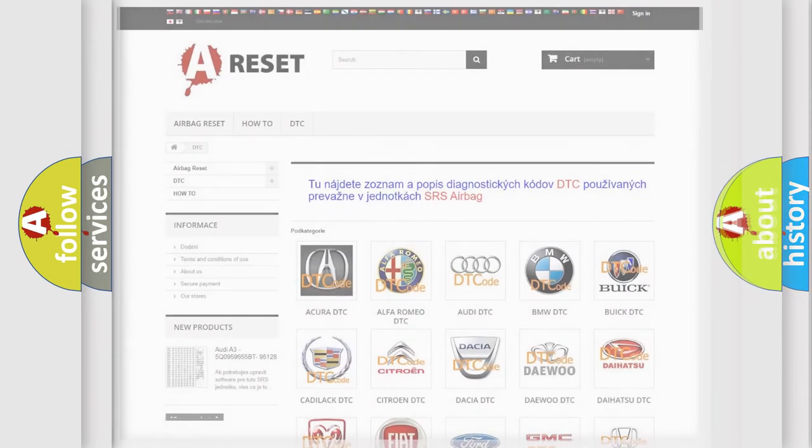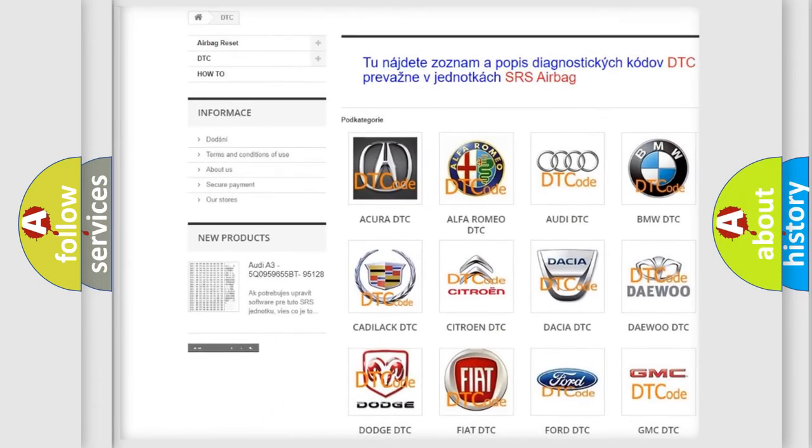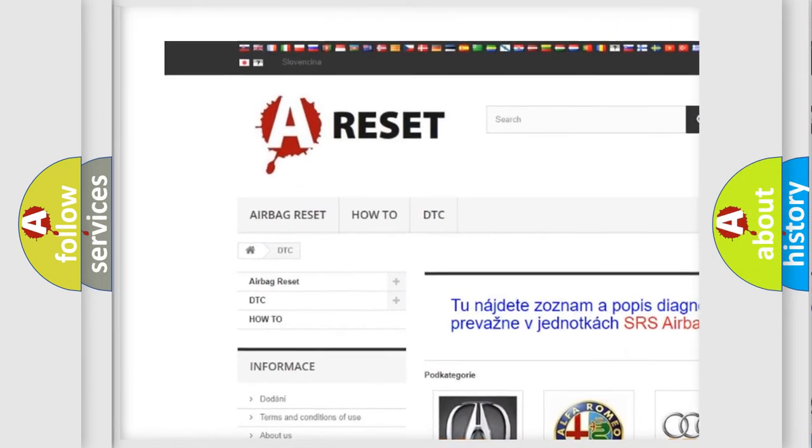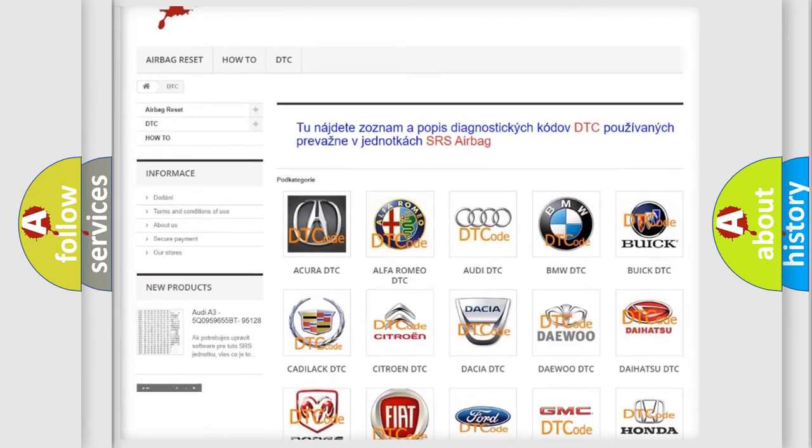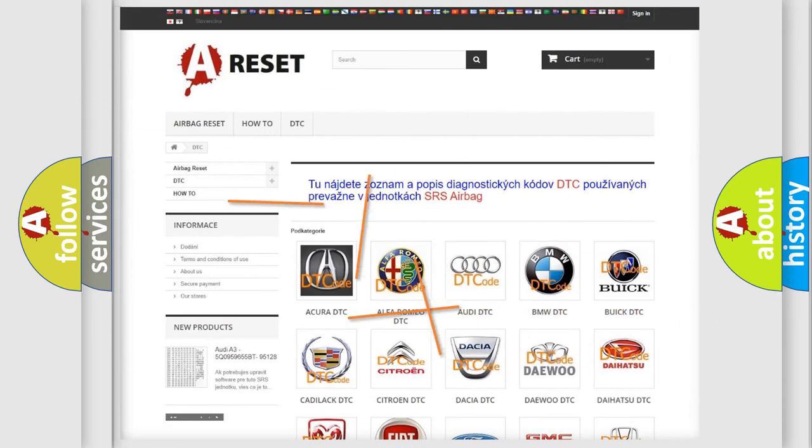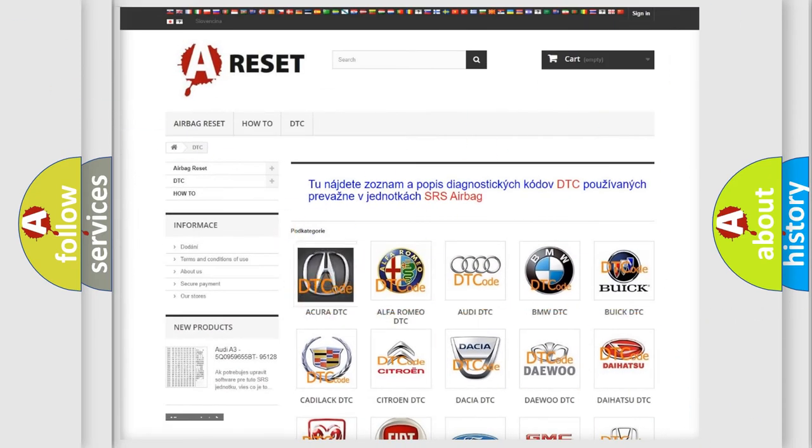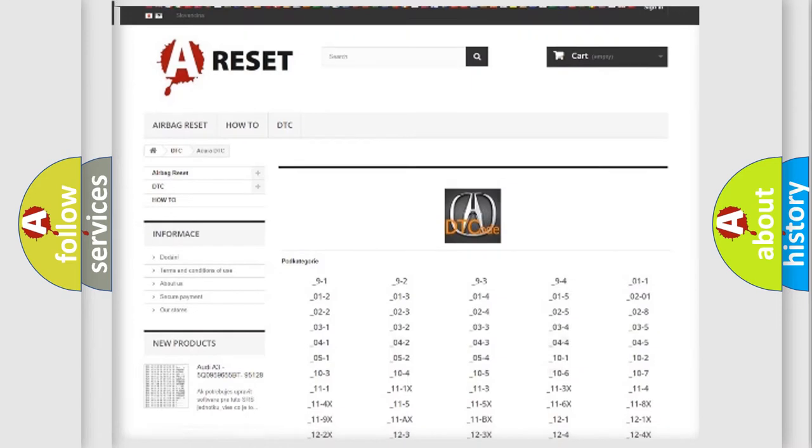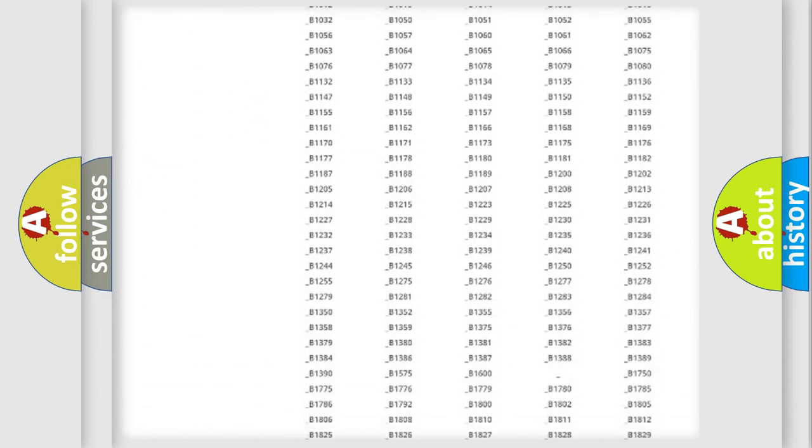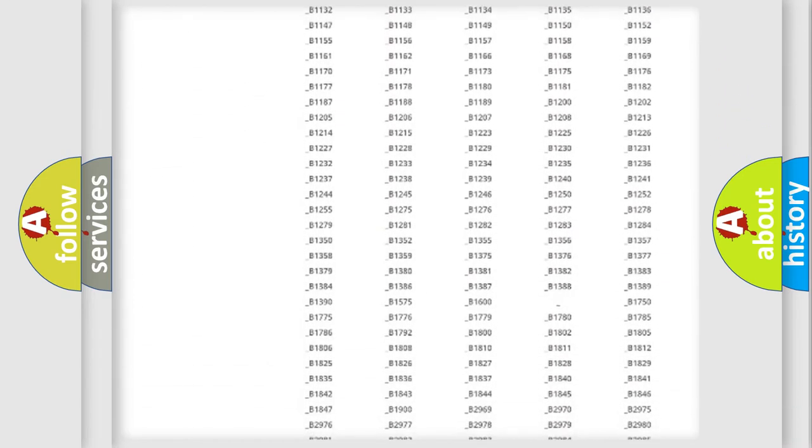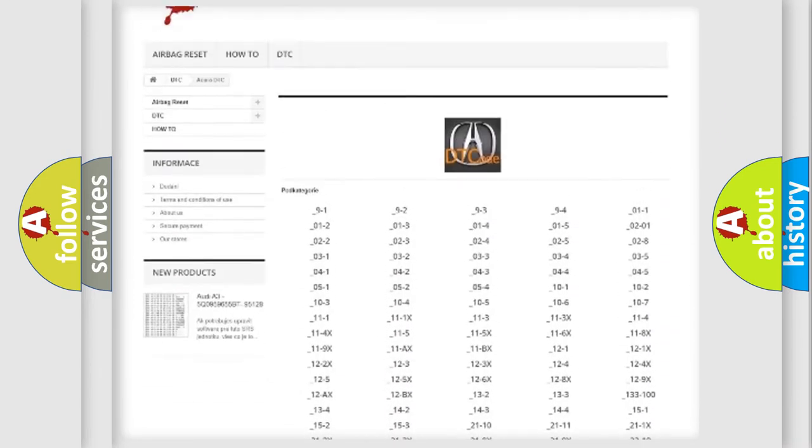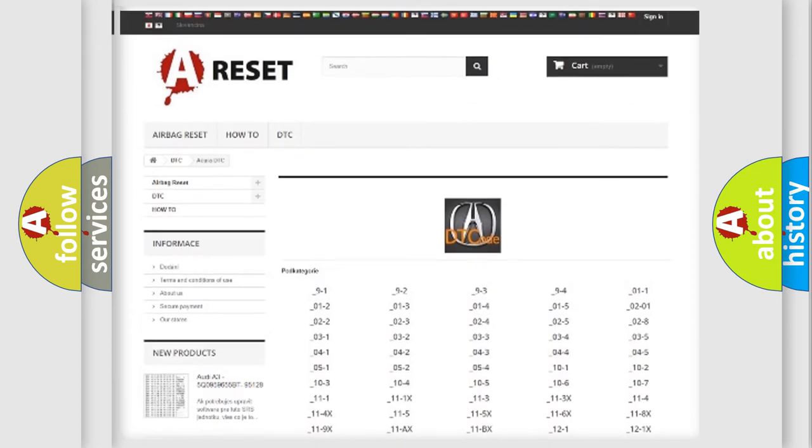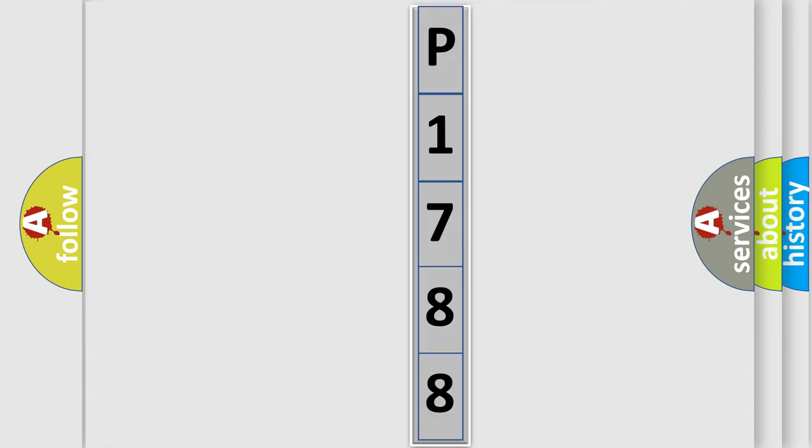Our website airbagreset.sk produces useful videos for you. You do not have to go through the OBD2 protocol anymore to know how to troubleshoot any car breakdown. You will find all the diagnostic codes that can be diagnosed in a variety of vehicles, and many other useful things.